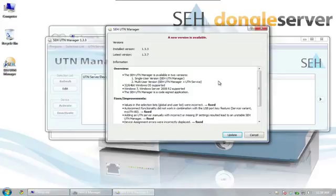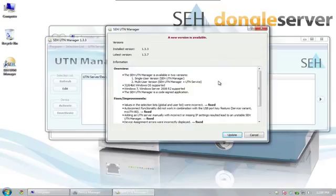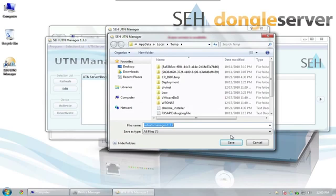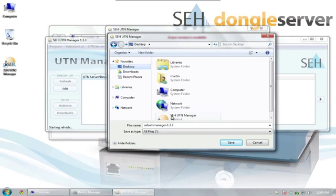After the UTN manager has started, it will check whether the most current version is installed. In this case, a newer version is available and we have the option of updating. In the Update window, we will also find information regarding the changes that have been made in the version. We now have to select the location to save the file. I have selected the desktop.